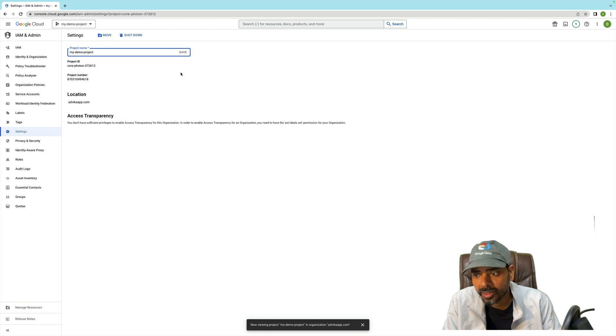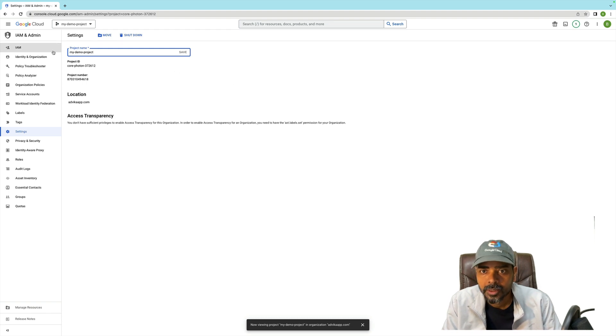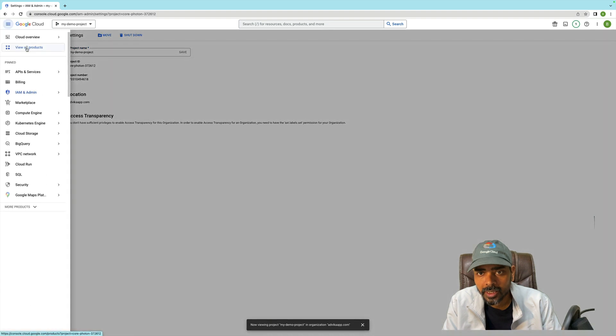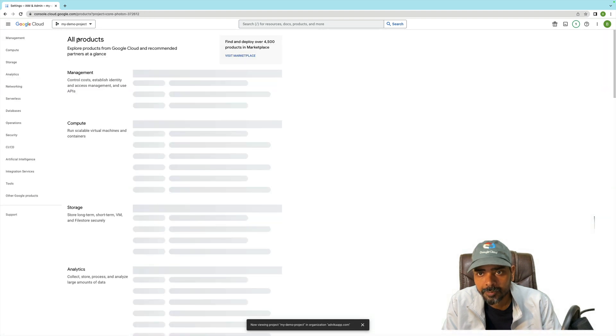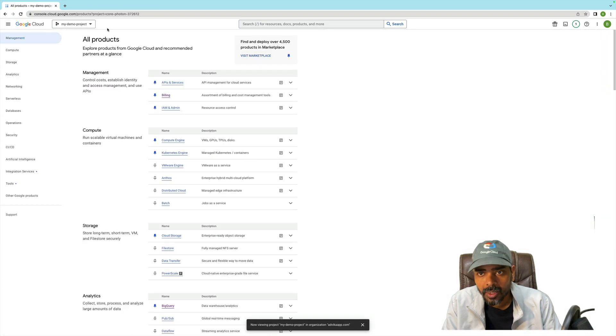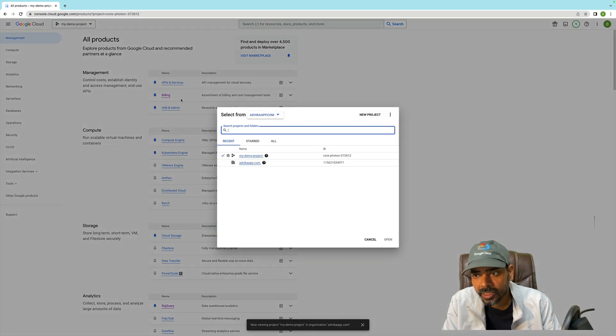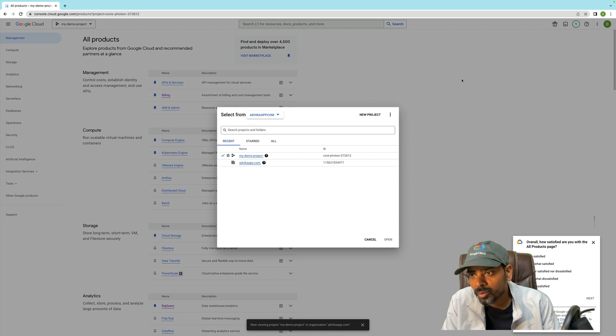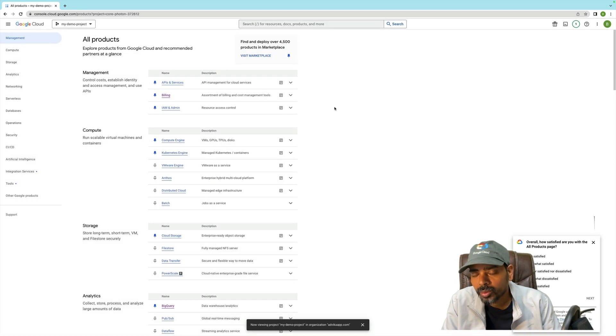Let's go ahead and let me refresh. Yes, so instantly it has been changed to 'My Demo Project' name.